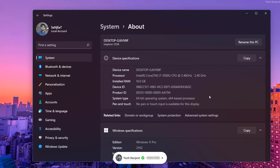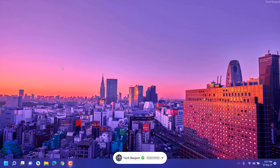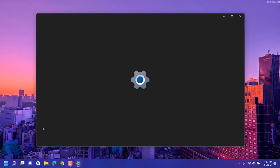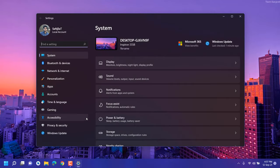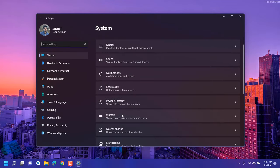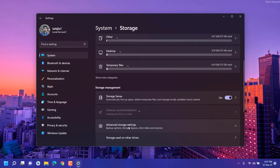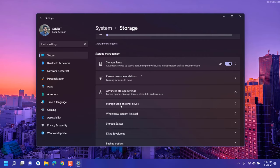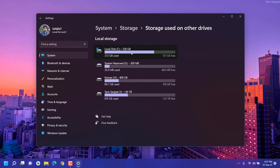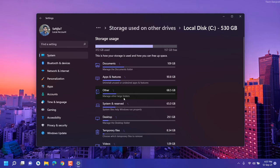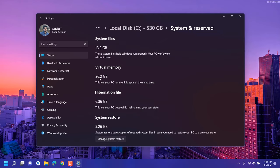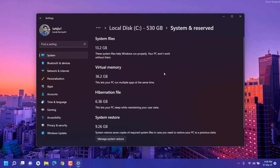Press Windows + I key, open Settings, go to Storage, then Advanced storage settings. Click on 'Storage used on other drives,' click on Local Disk C drive, let it finish loading, then click on System and Reserve. You can see 36.2GB virtual memory we've increased. Whenever you use your system, you'll see some performance improvement.